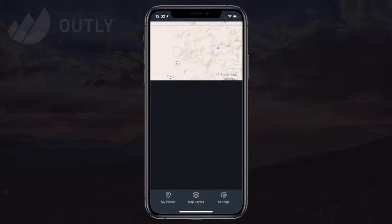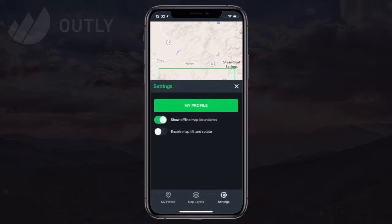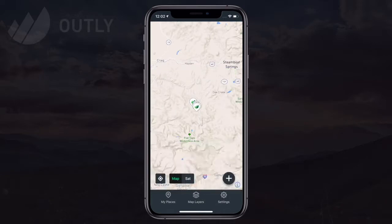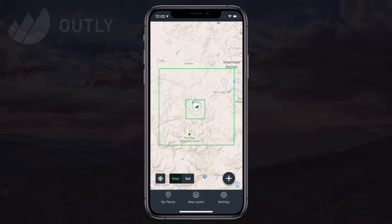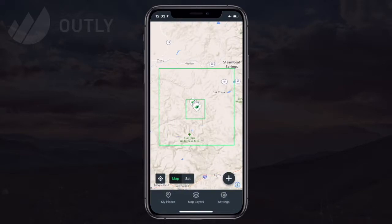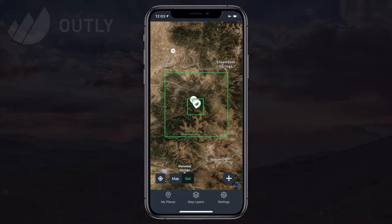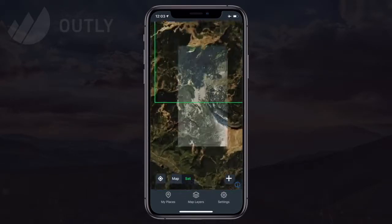If you don't want to show those boundaries, you can jump into settings and toggle 'Show Offline Map Boundaries'. To double-check the downloads, I'll put my phone in airplane mode to simulate being offline. I recommend putting your phone in airplane mode as much as possible when you're out in the woods to preserve the battery. The GPS chip on your phone doesn't require a cell connection and will work just fine in airplane mode.